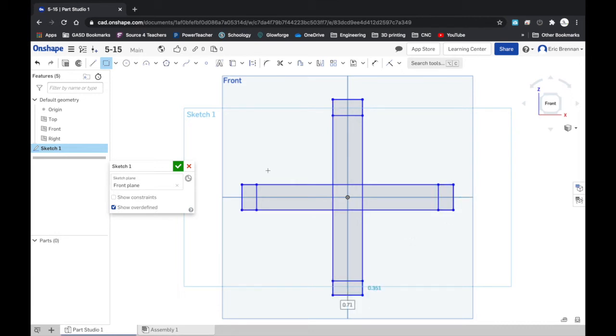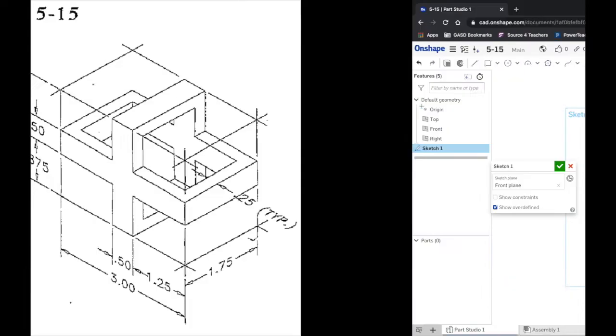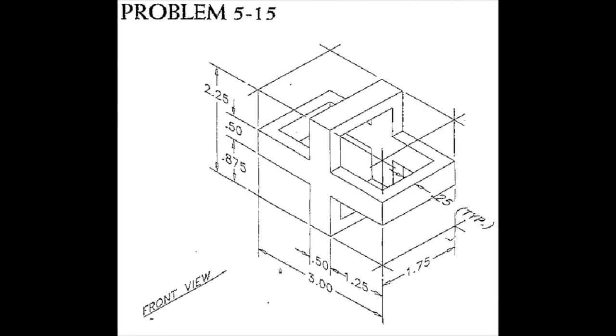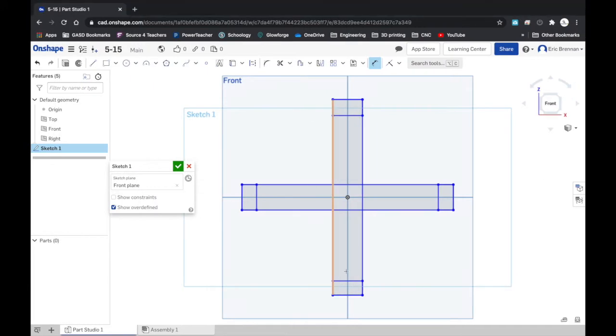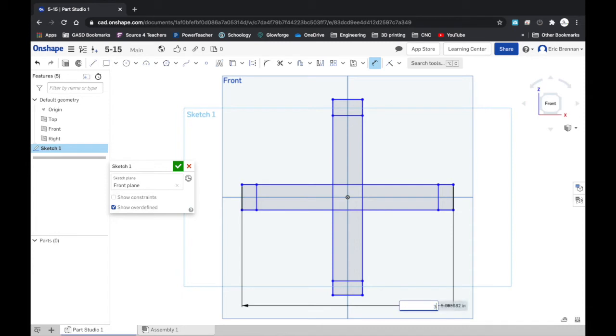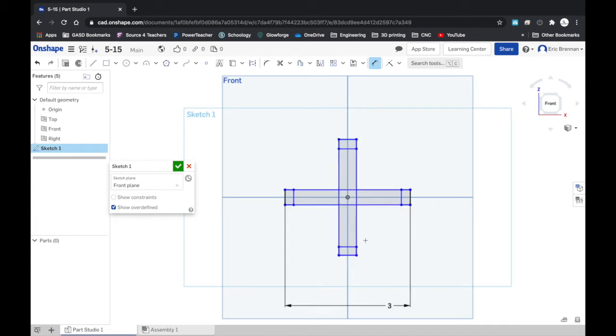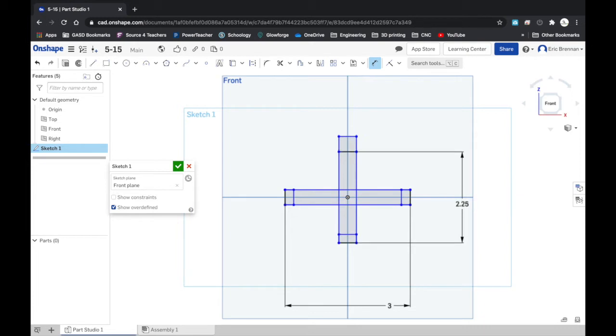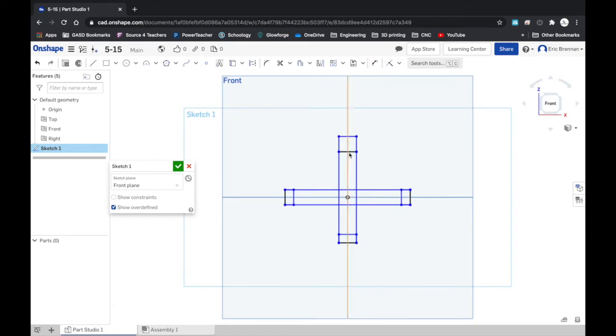That's pretty much the sketch. Now let's dimension it. Overall width three, overall height two point two five. Now notice that line went in, this is unconstrained, so I can just drag it to make it go back down.